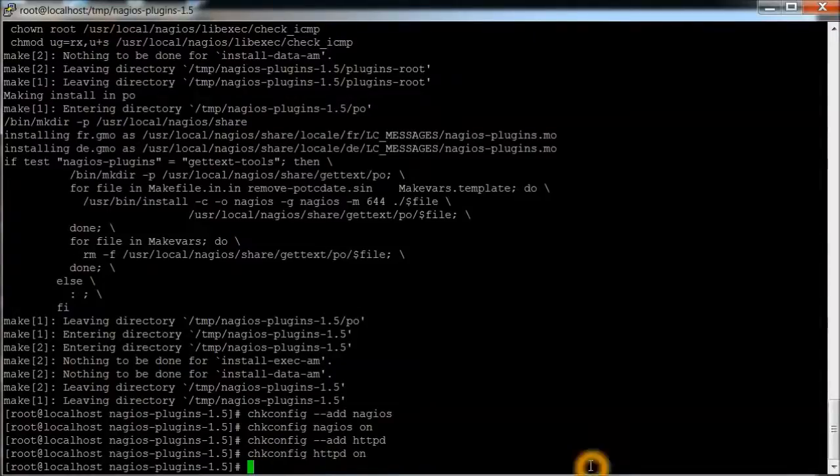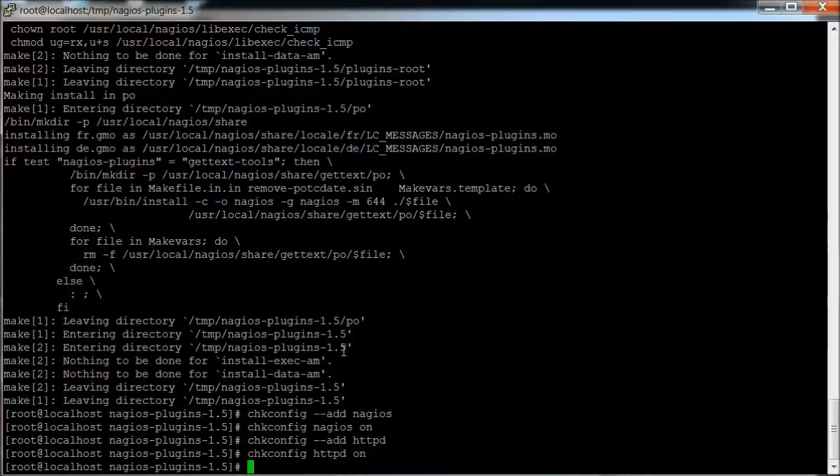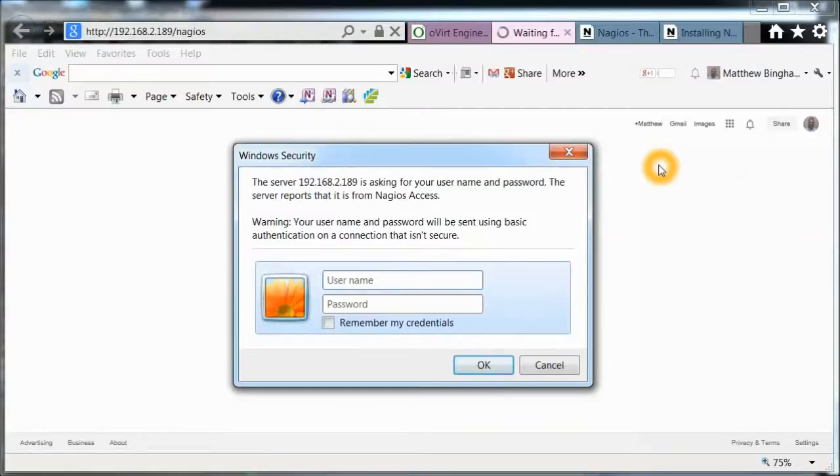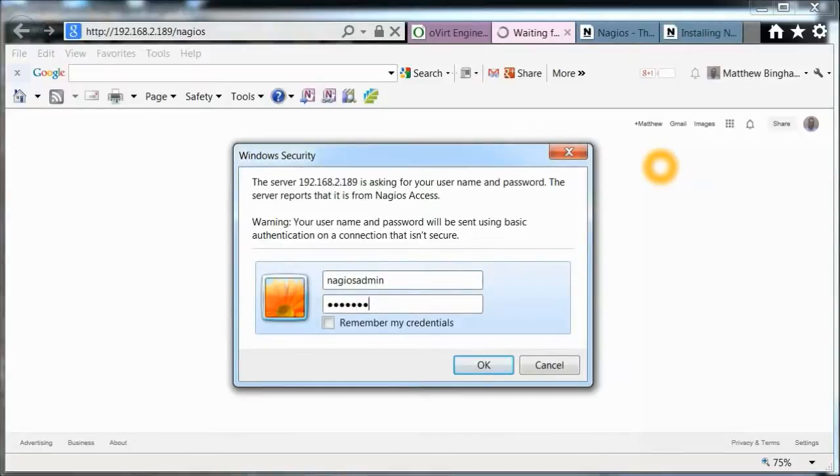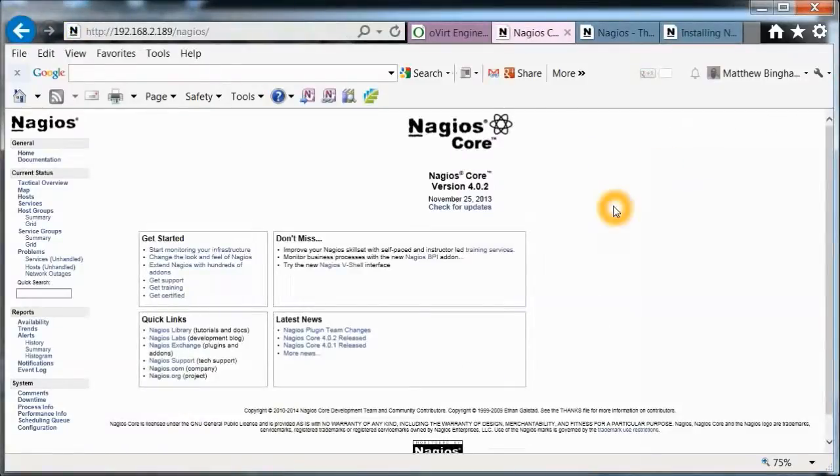And then let's try going to the web interface on this. Here we'll log in with nagiosadmin that we created. And the password that we set for it. And there's the Nagios Core.